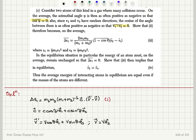In the equilibrium situation, the energy of an atom must, on average, remain unchanged. So the average value of delta epsilon 1 should be zero. This implies that epsilon 2 bar must equal epsilon 1 bar — the mean energy per atom should be the same, even if the atoms have different masses. This is what we established in part A.